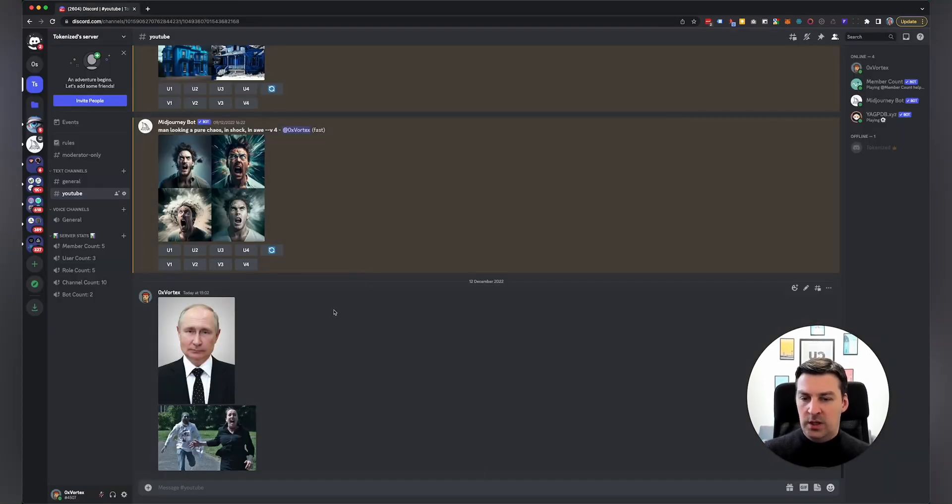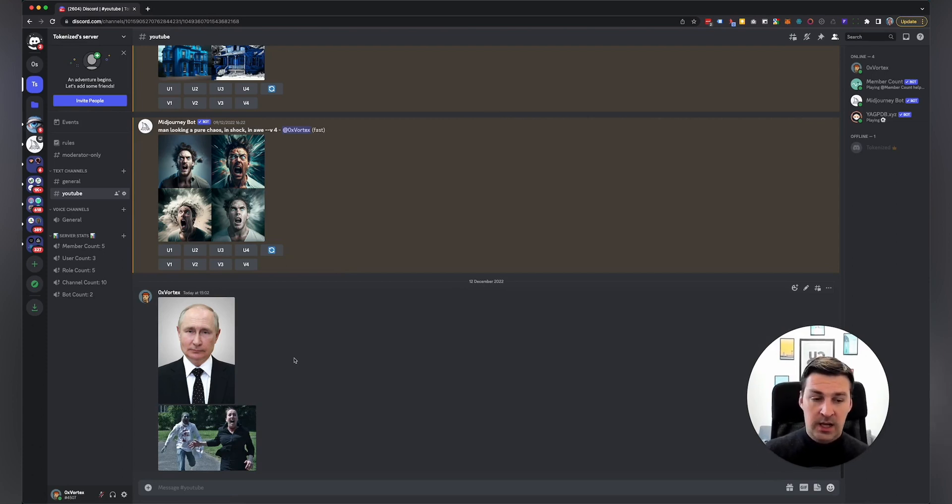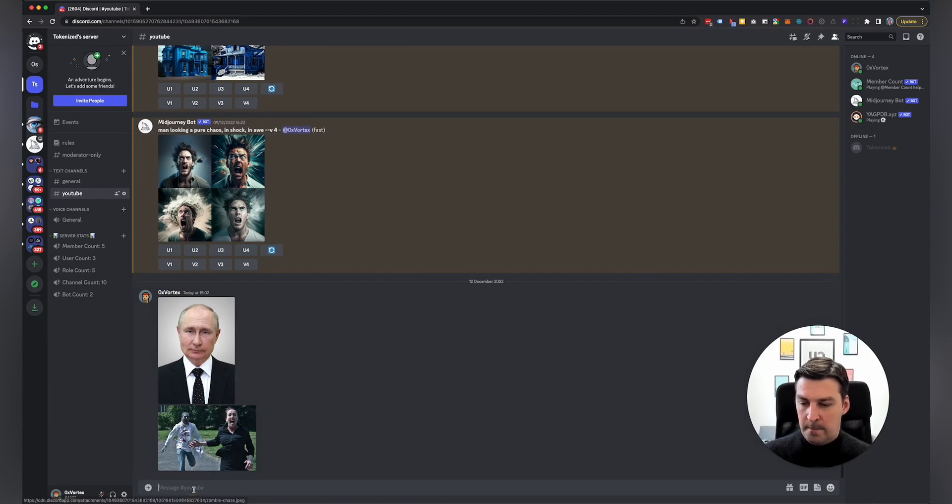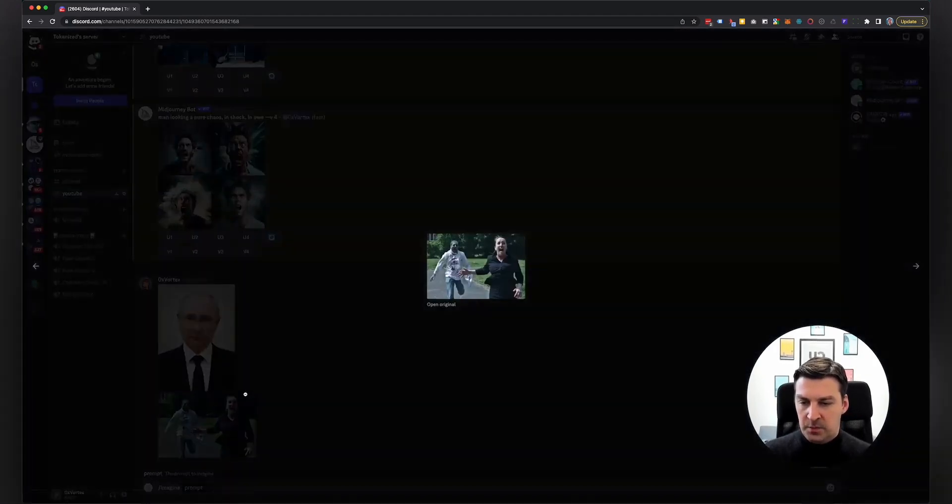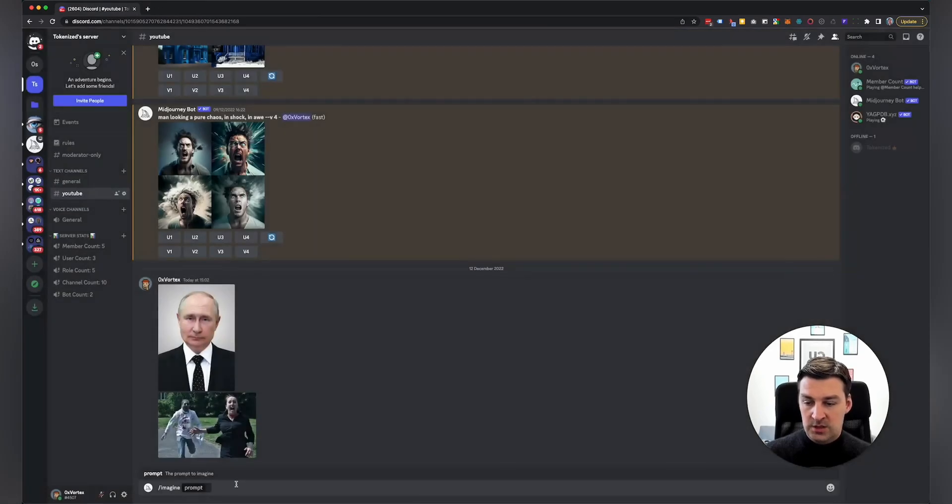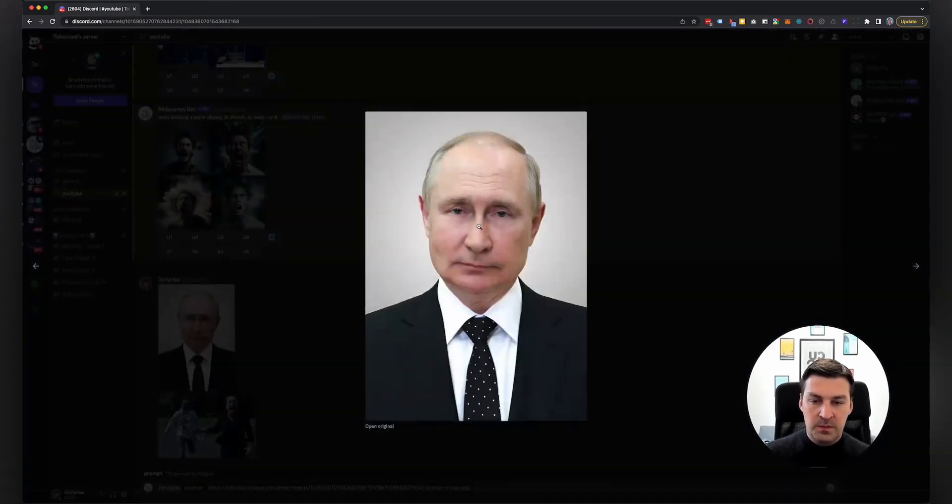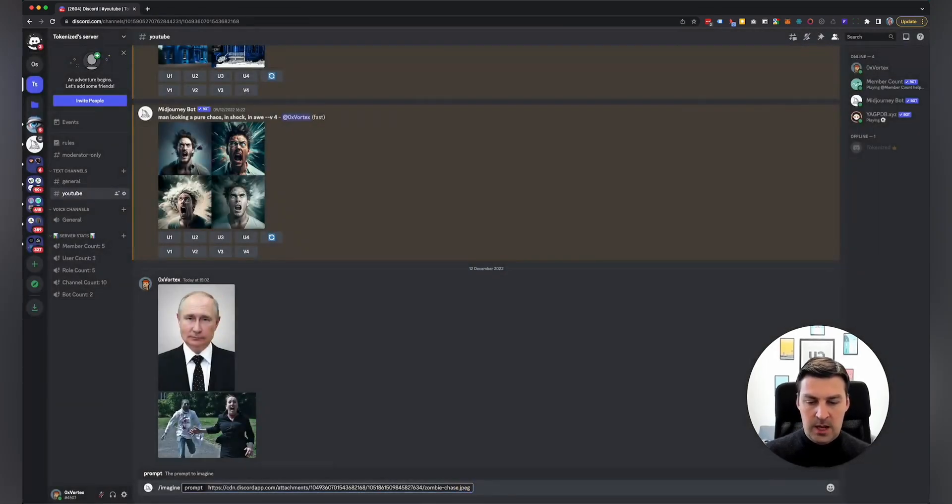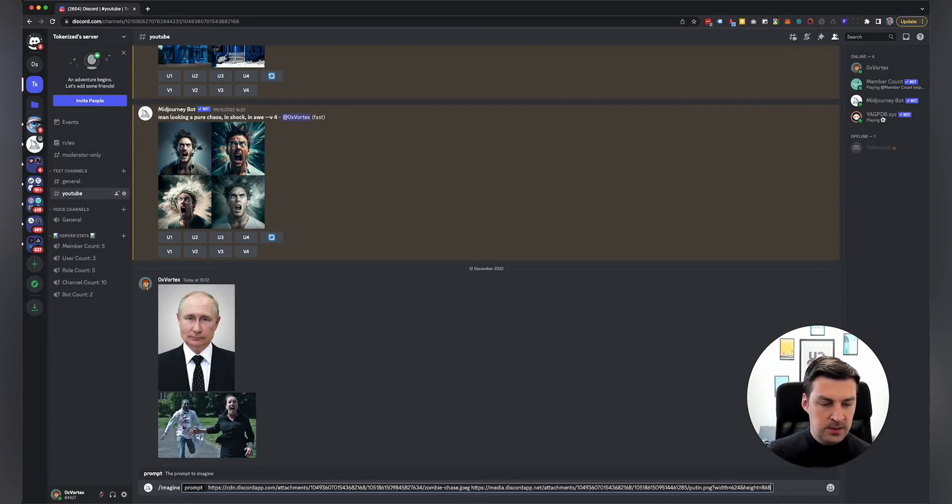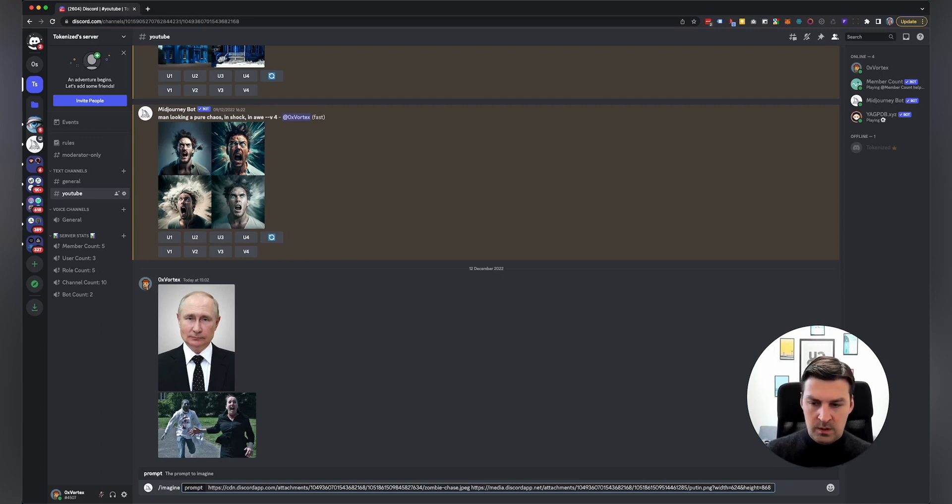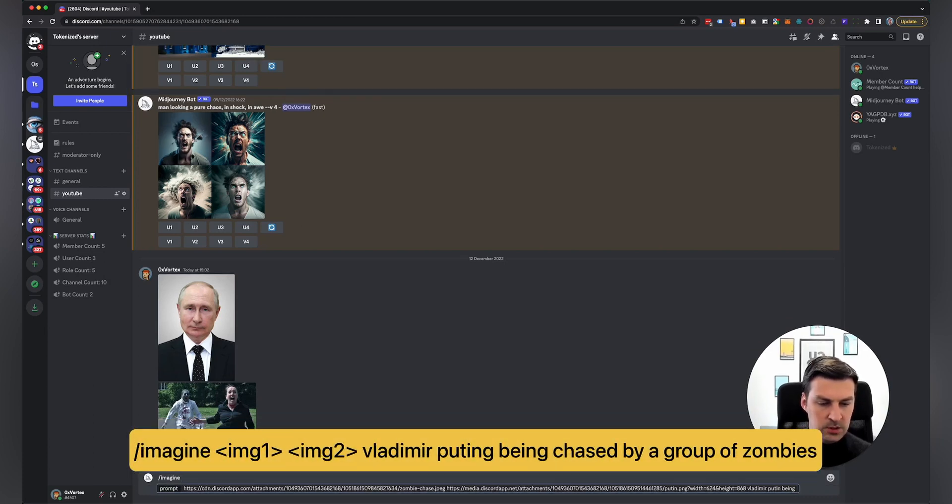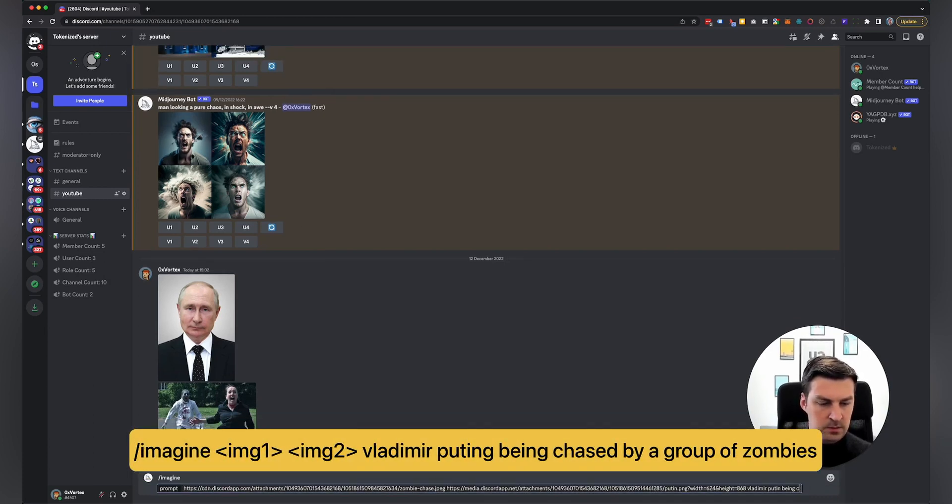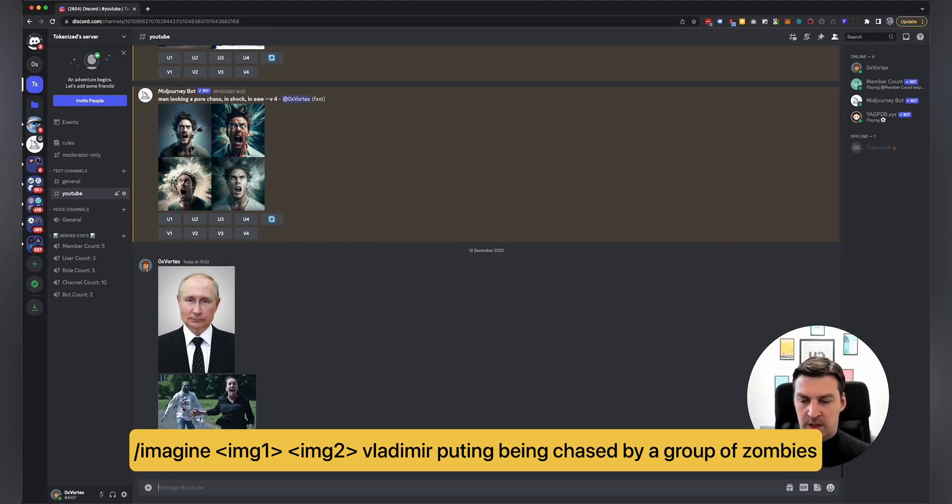However, we're going to go back to Discord. And what we're going to do now is I'm just going to quickly show you how you would use these uploaded images in an actual command. So what I'm going to do is I'm going to start off by typing imagine, then I'm going to use this is actually a very, very small image. But you'll be surprised, that actually still works as well. So I'm going to type this in here. And I'm going to take the other image. I'm going to add that as my second prompt. And then what I'm going to do is I'm going to add a little text that says Vladimir Putin being chased by a group of zombies.